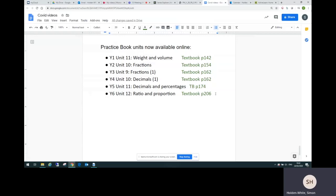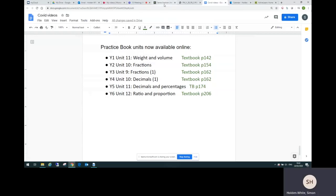Finally, just to say if you don't have the links via email, if you haven't received them, you can get them from our website. Just put into a search Pearson primary coronavirus and you'll find the page. Then you can click request access to primary resources to get to request access for Power Maths and get the email sent to you.